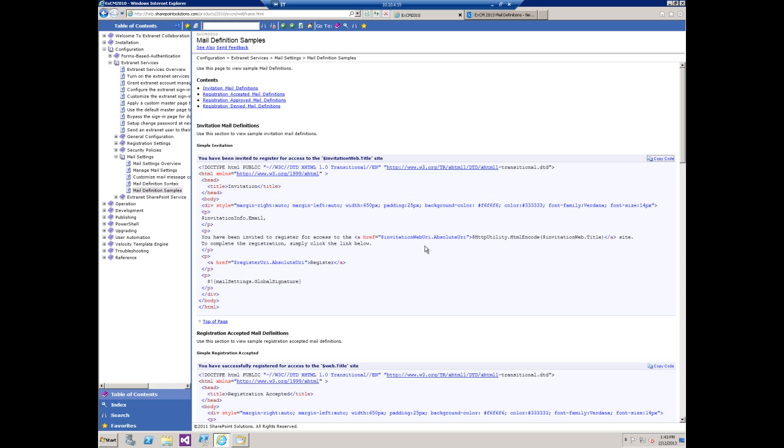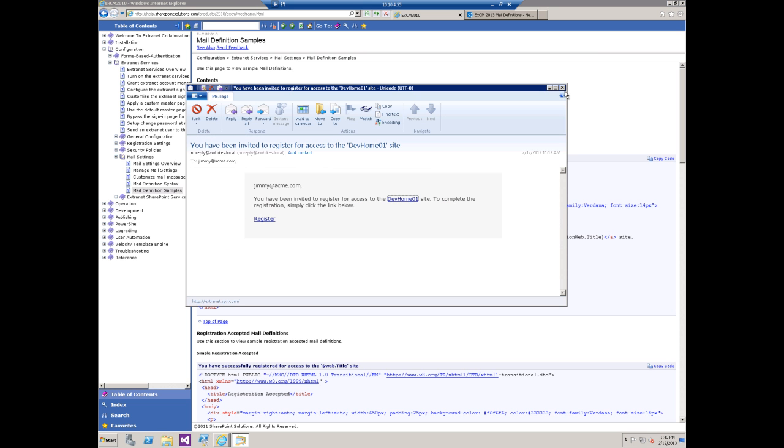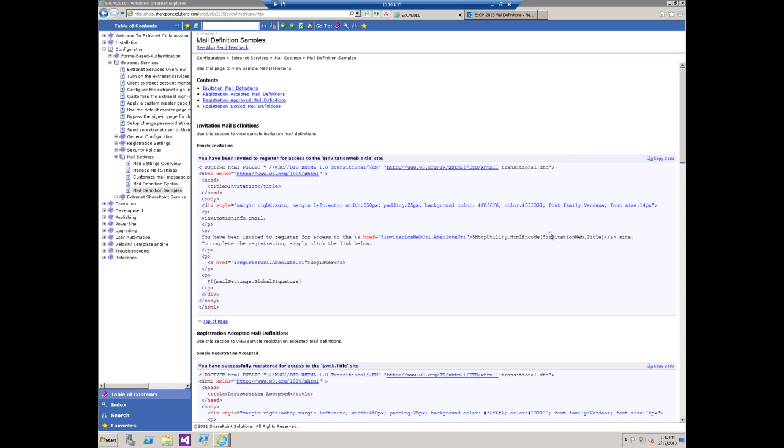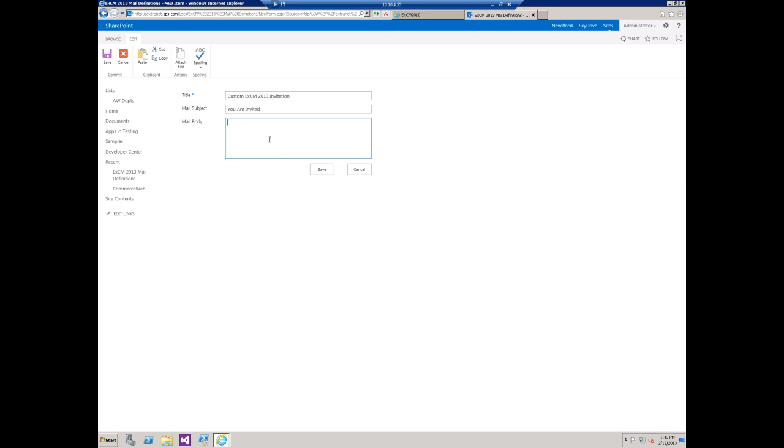Just real quick what I want to point out is this is the actual part we're looking for here. This is the reference to the dev1 home site that we saw here on the invitation. What we're actually going to do is just replace this reference completely with some type text to keep it simple.